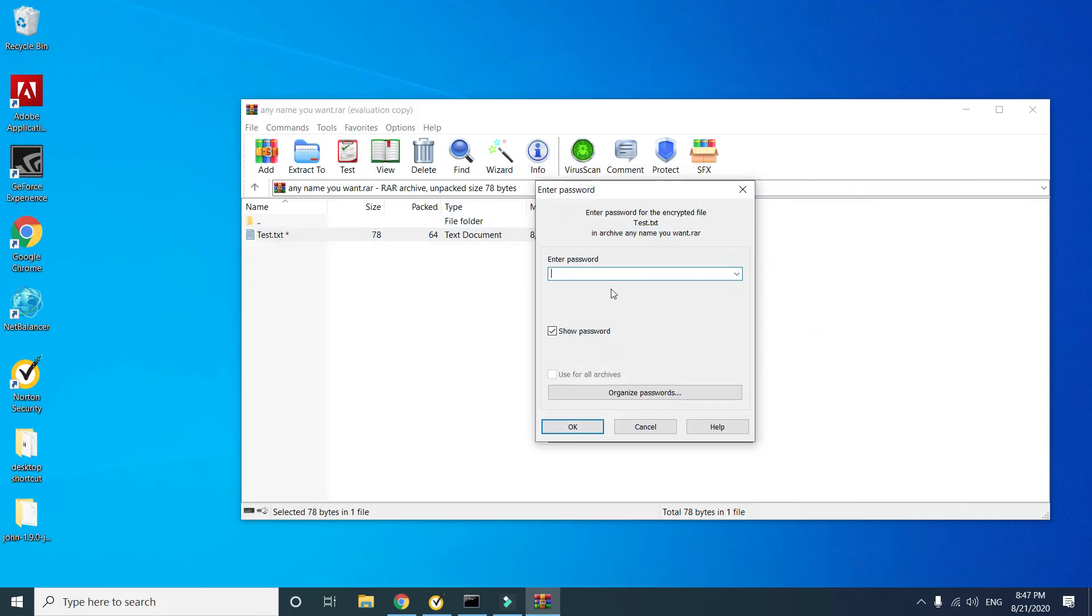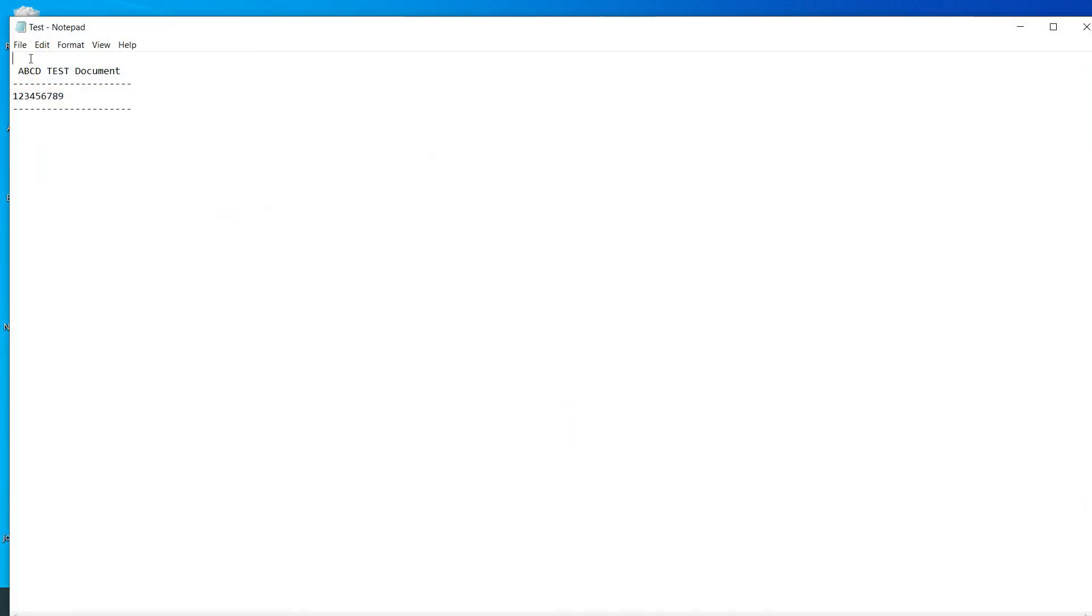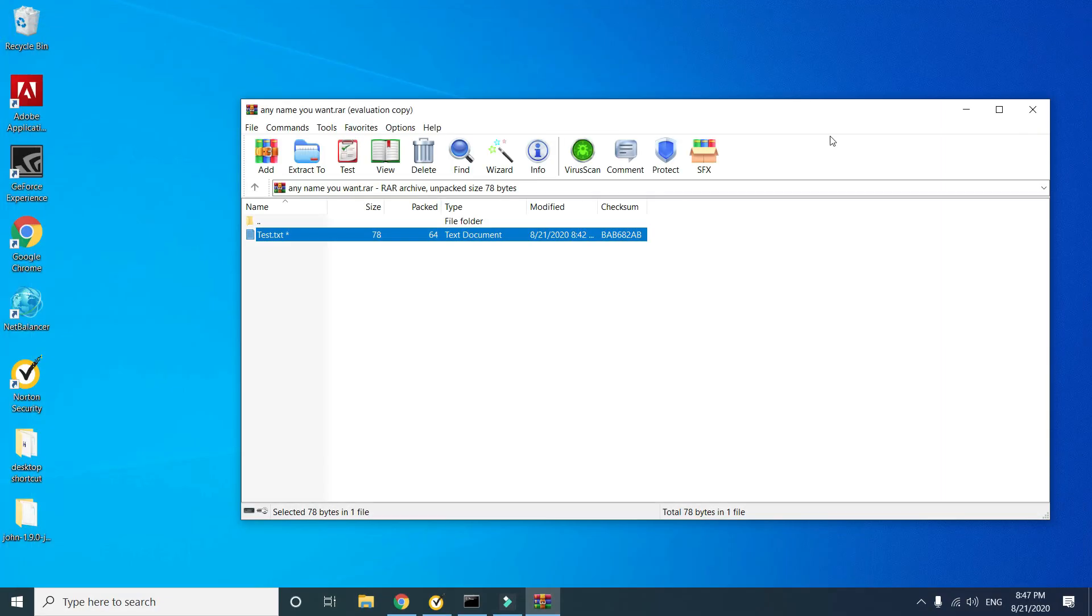Now enter the recovered password, then click OK button. Password recovered successfully. Thank you for watching.